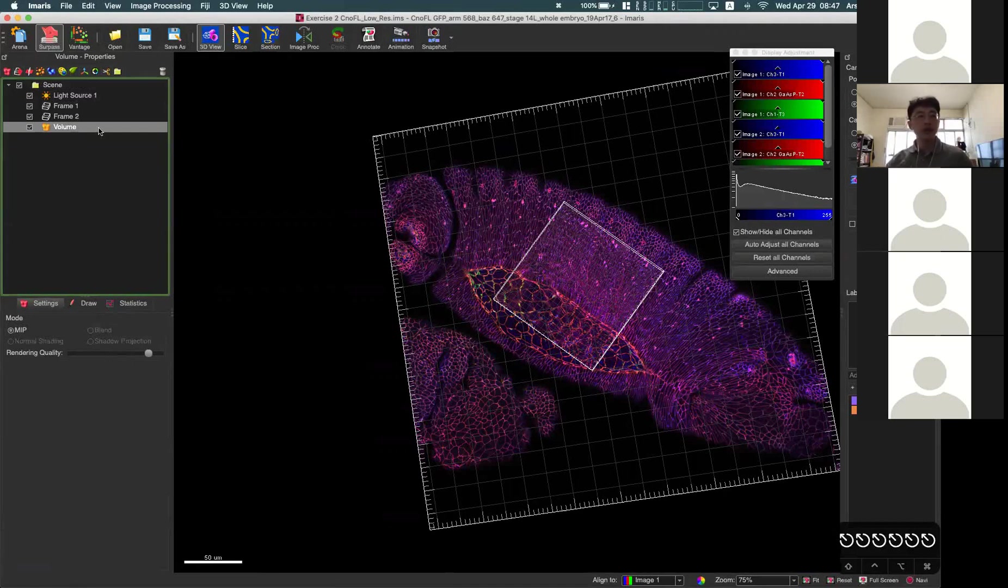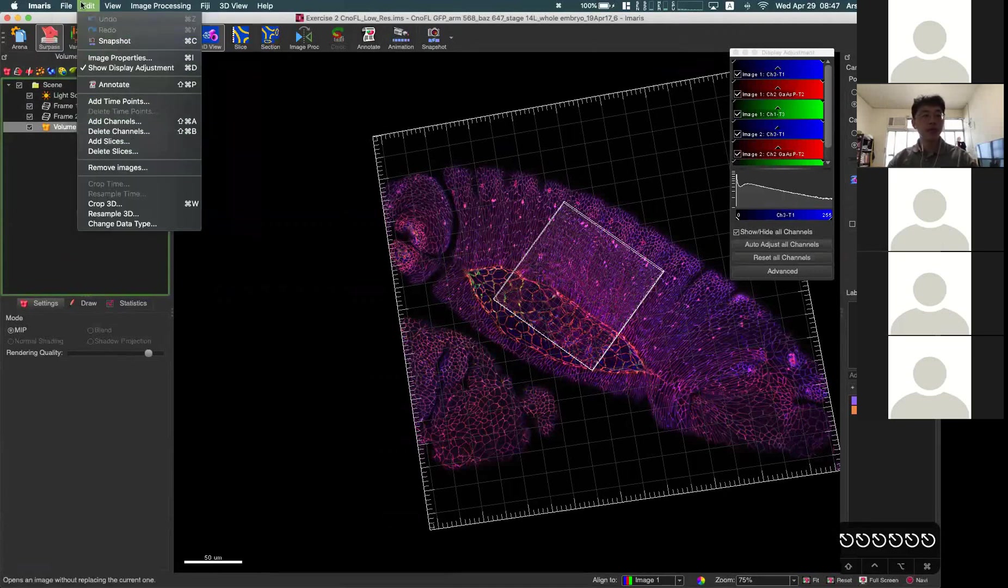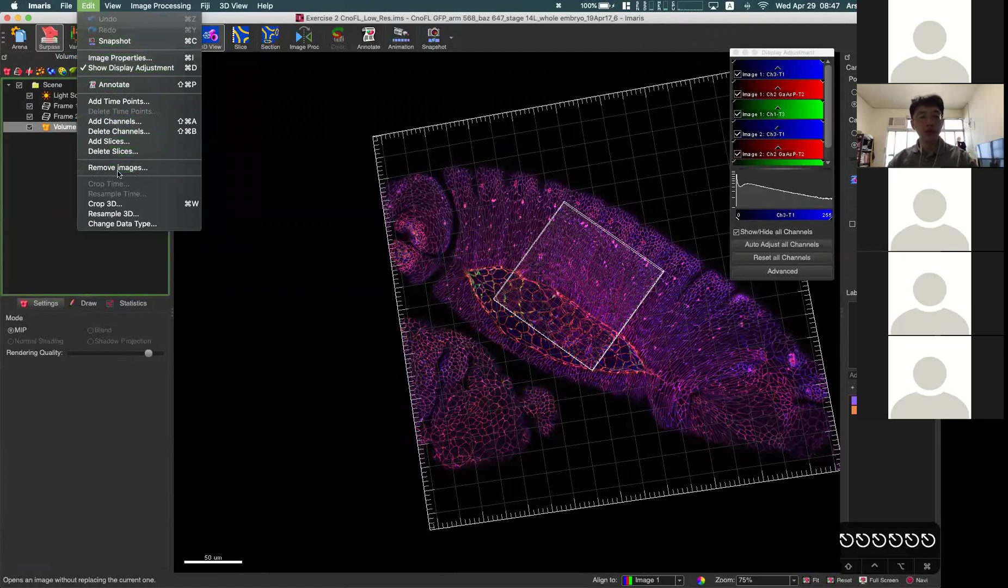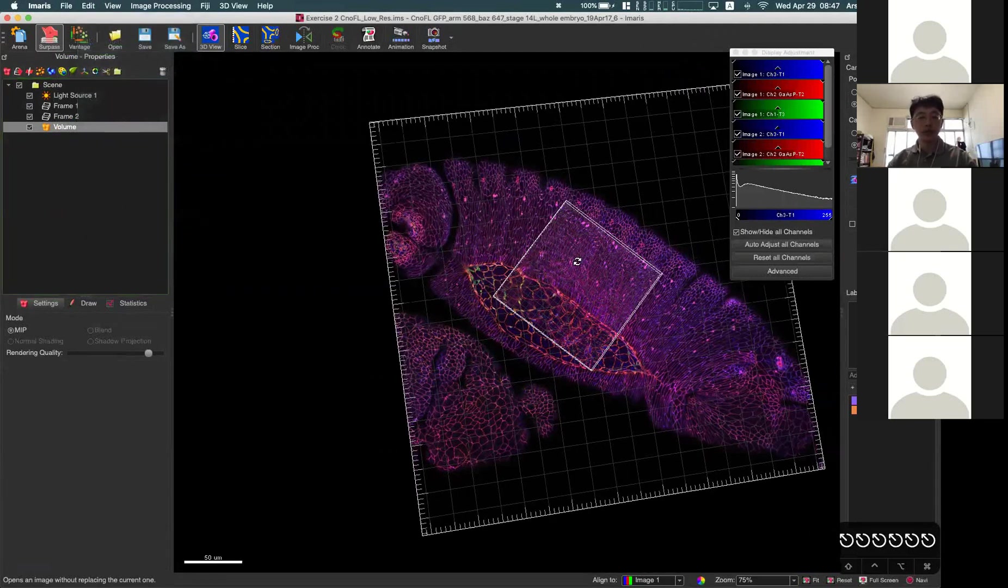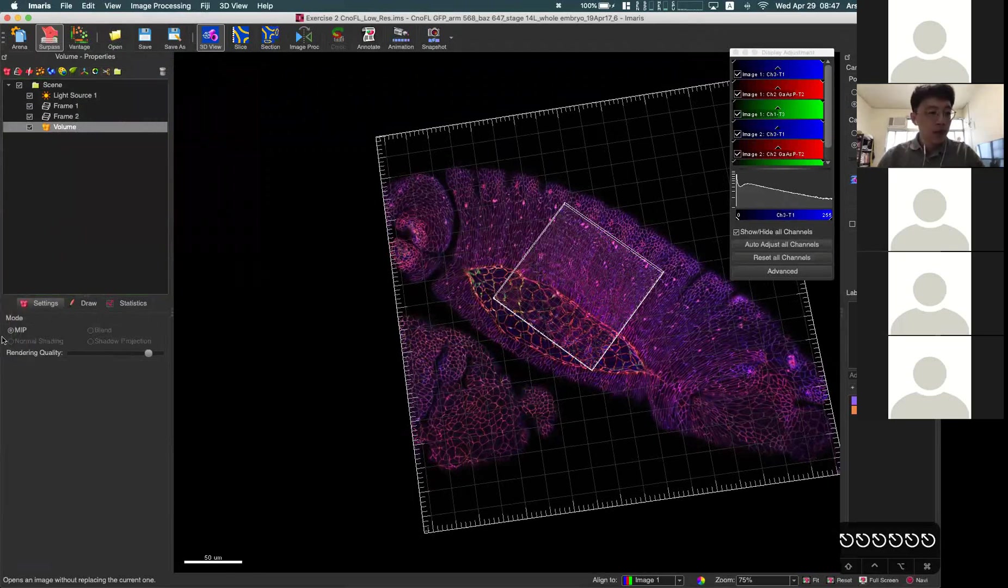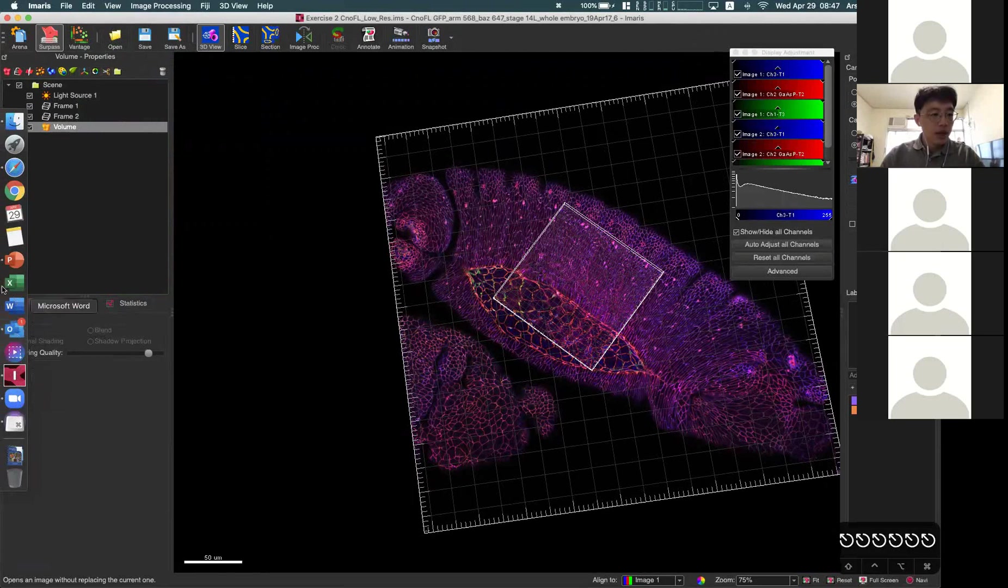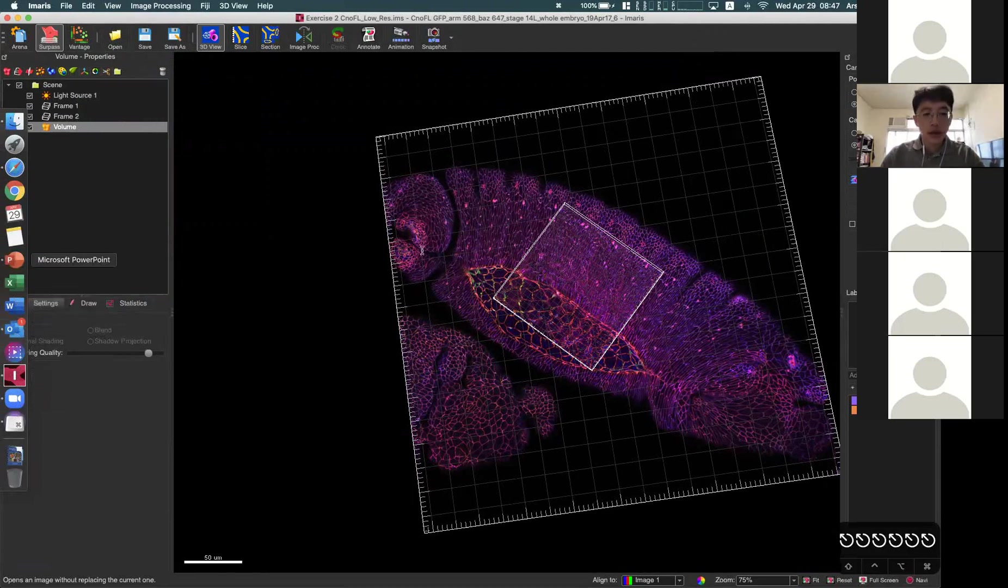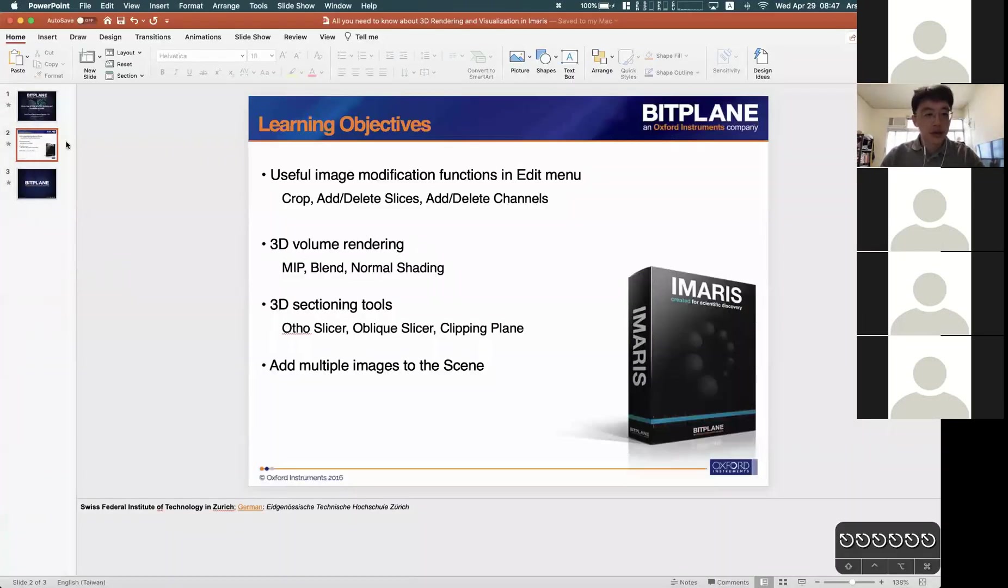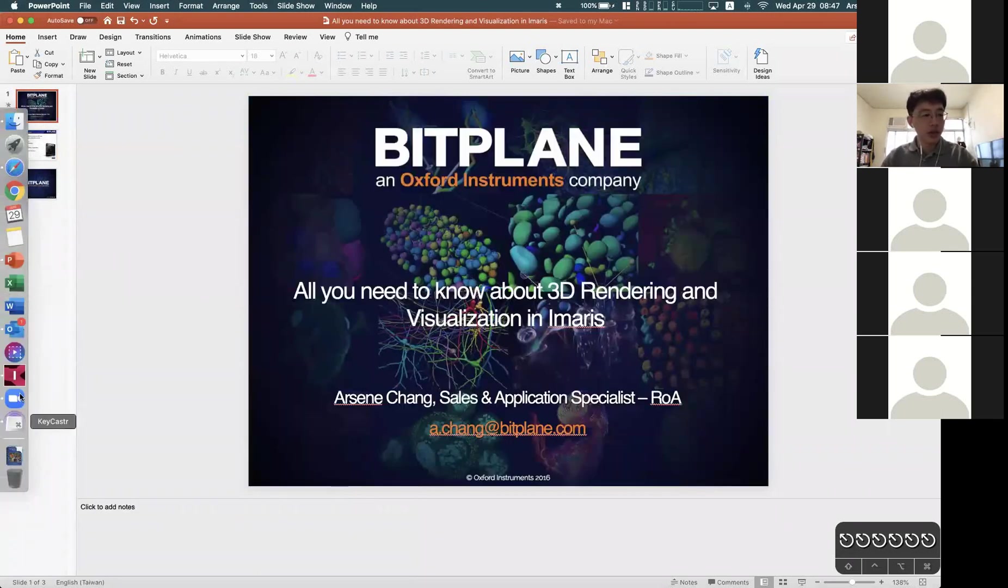That is how to add the second or multiple images into your current 3D view by using the add images, and if you want to remove, then you can go to edit and remove images here. I think that is all I want to cover today about 3D rendering and some visualization topics.